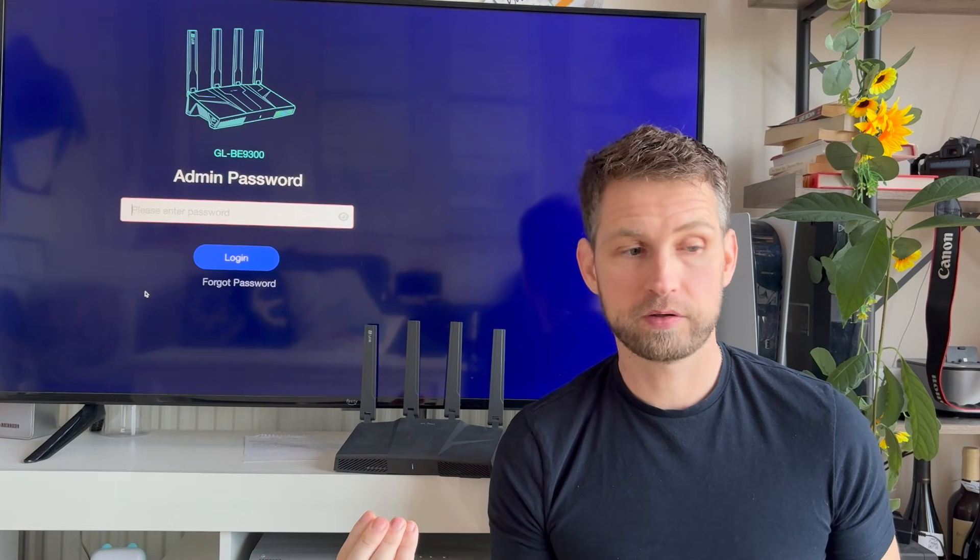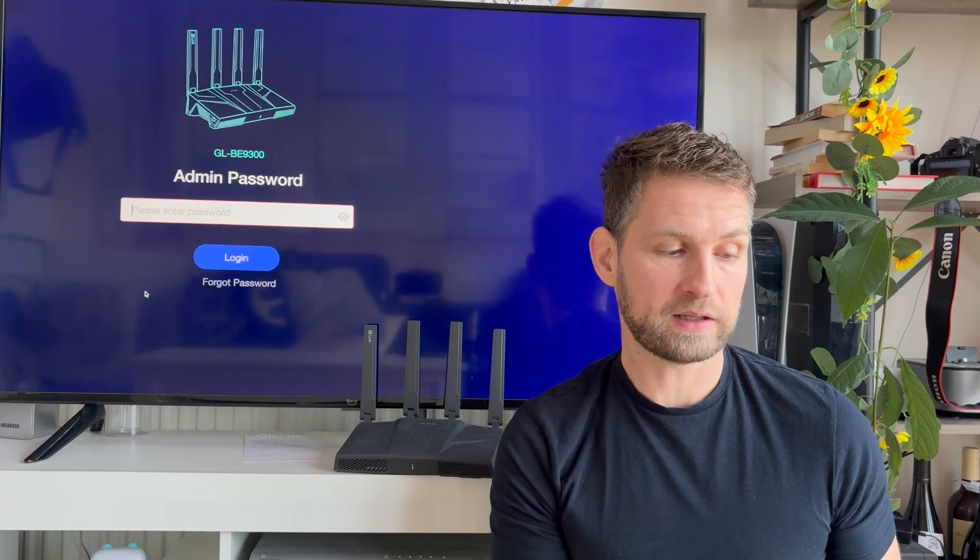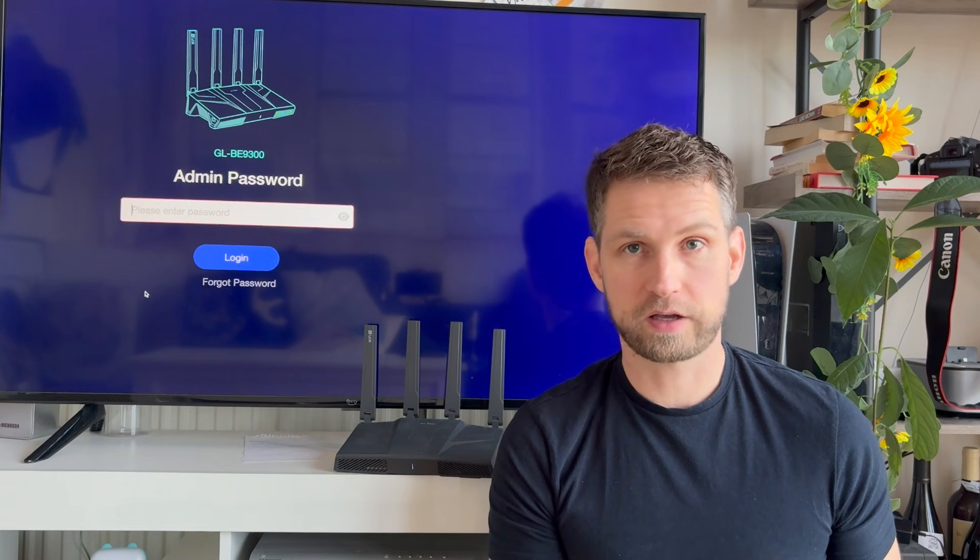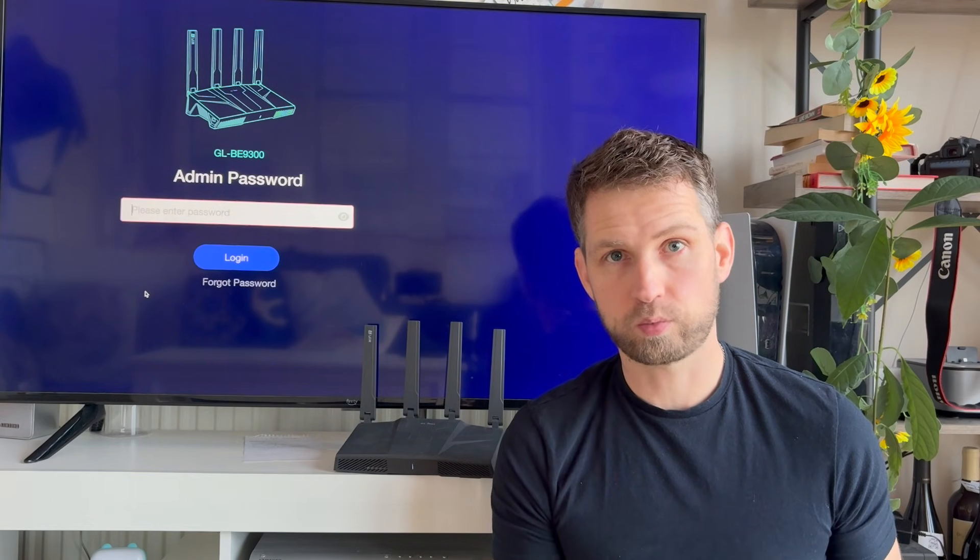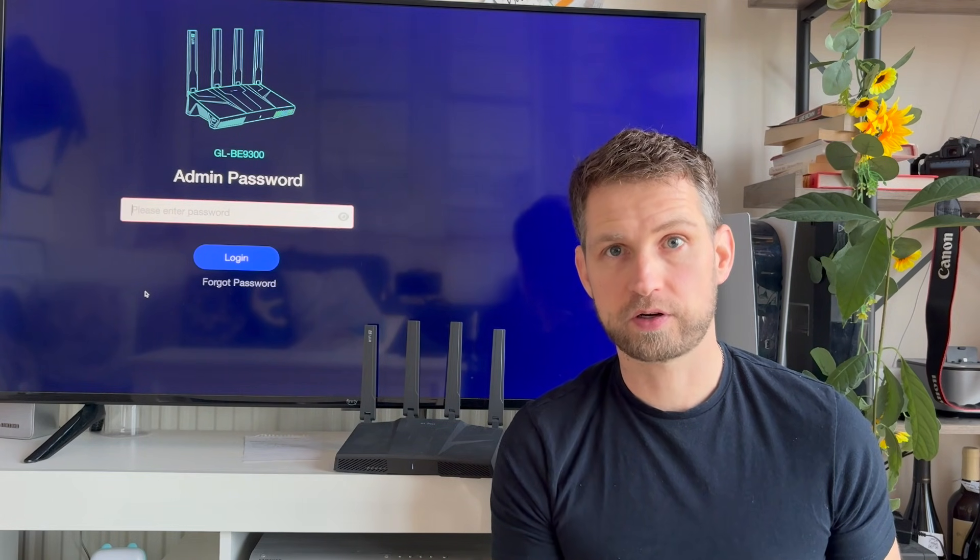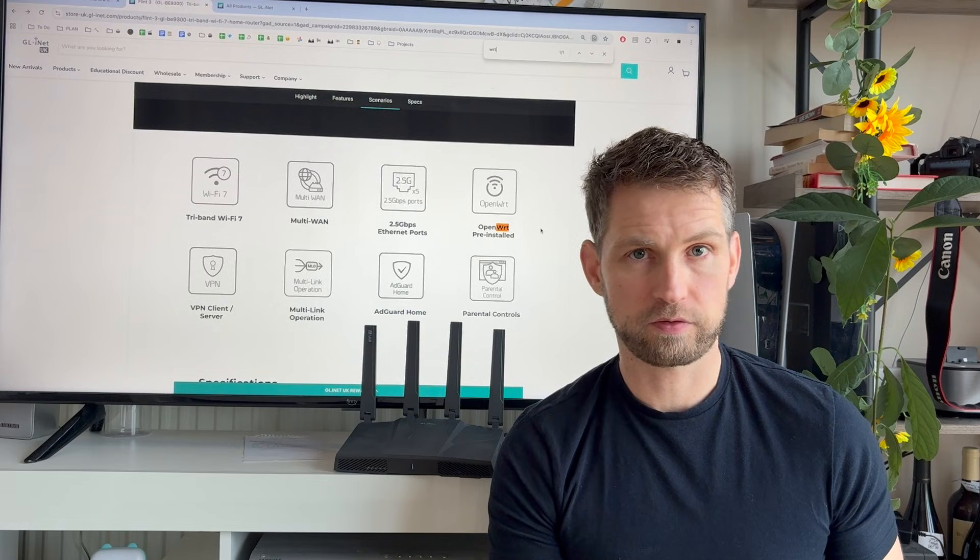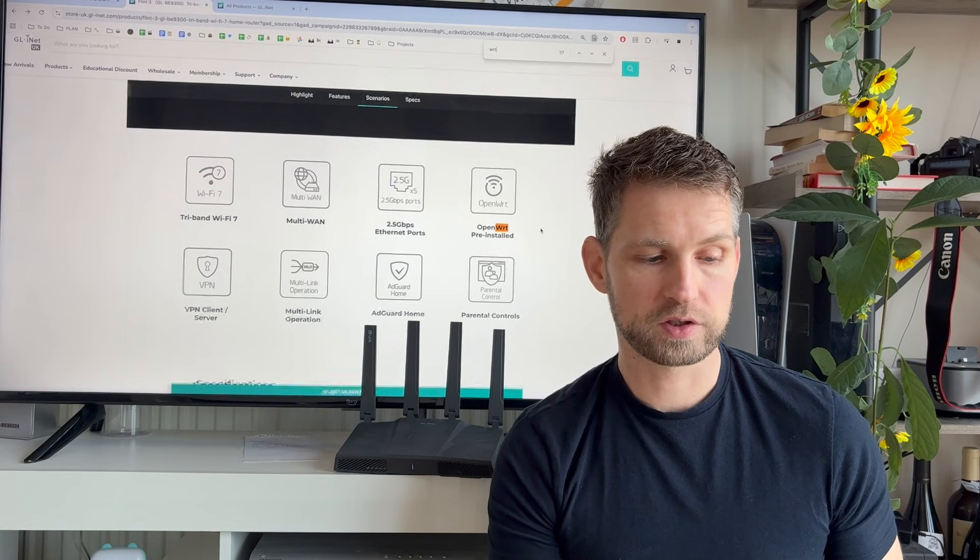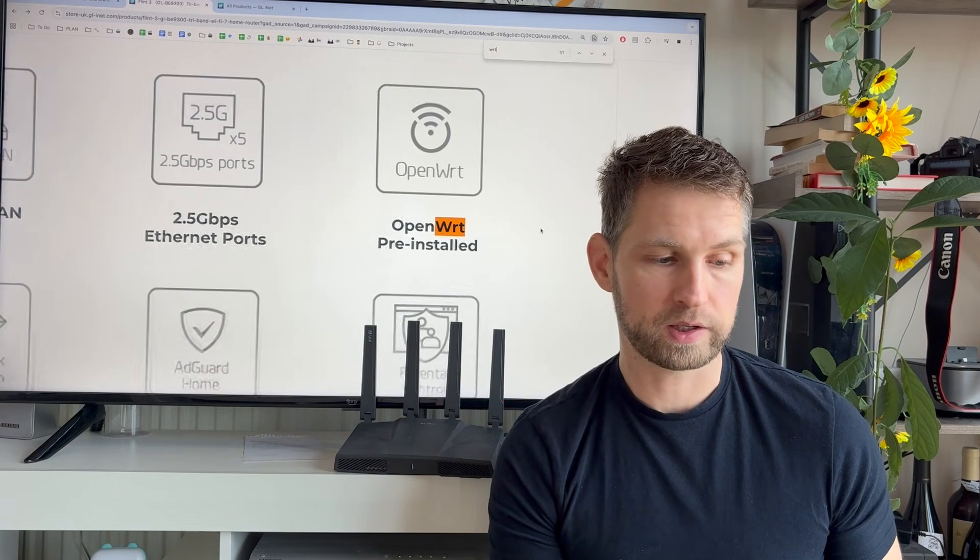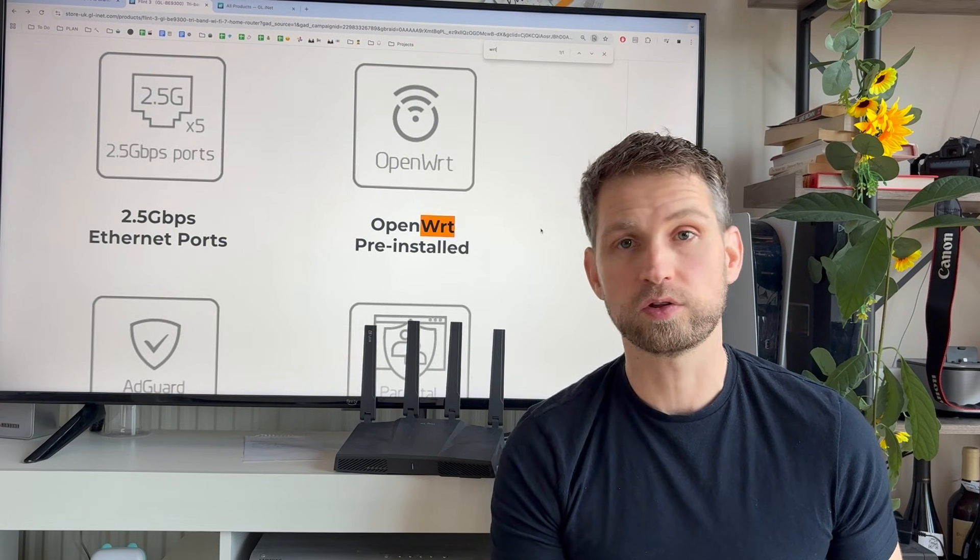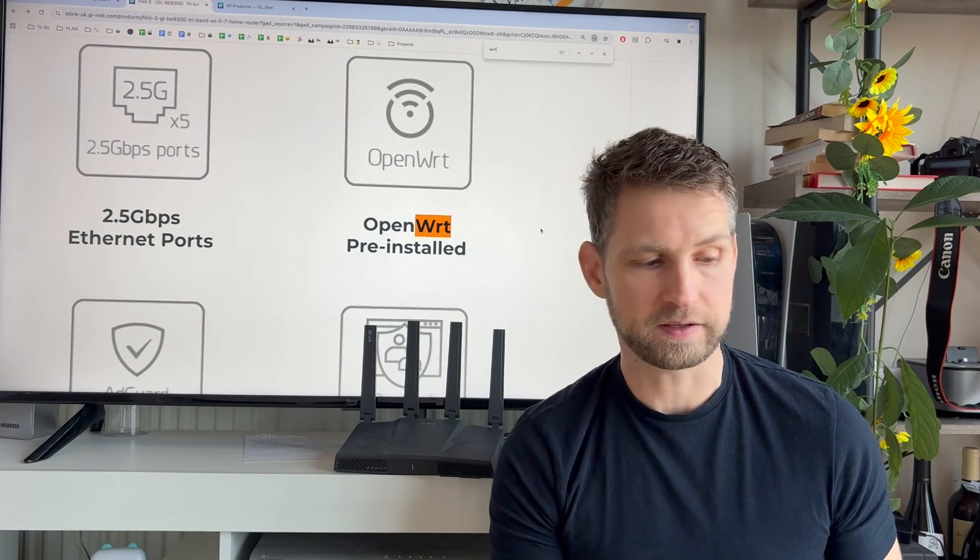So the router that I'm going to be using is GL BE9300. It is a very modern Wi-Fi 7 router. If you want to go for a different router, just make sure you have this feature available, something called OpenWRT. But enough of talking, let's try and set it up.